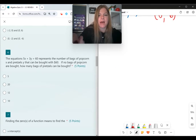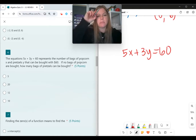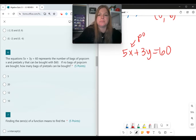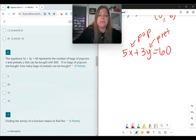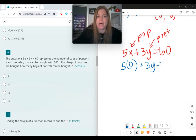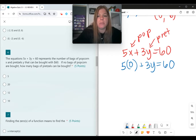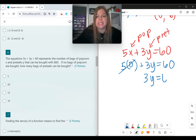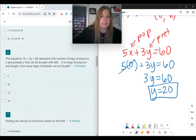Number 6: the equation 5x plus 3y equals 60 represents the number of bags of popcorn x and pretzels y that can be bought with $60. If no bags of popcorn are bought, x equals 0, so that term is gone. I'm left with 3y equals 60. Divide both sides by 3, and y equals 20. So 20 bags of pretzels can be bought.